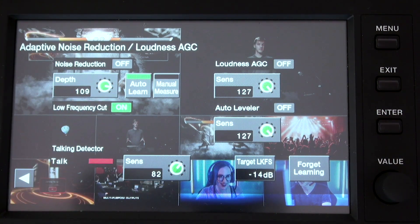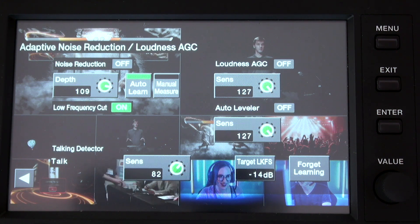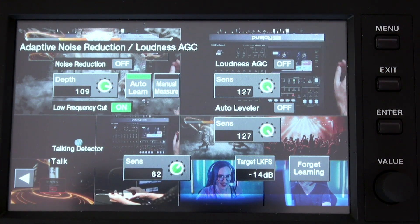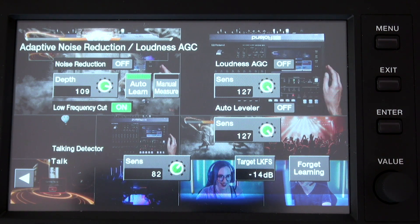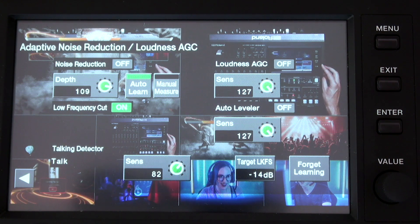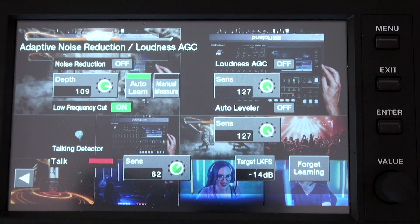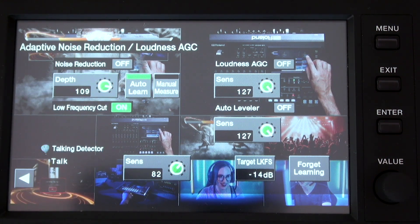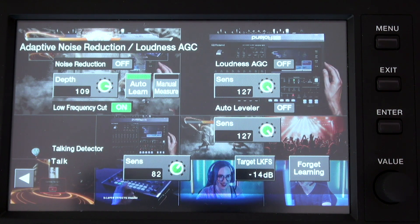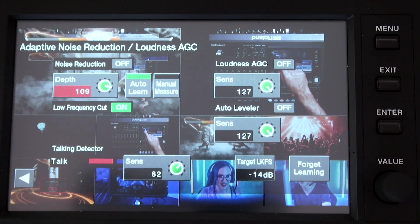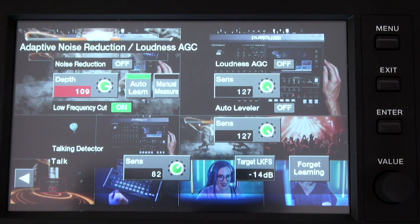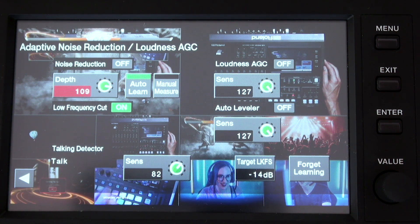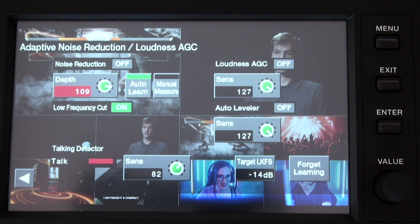After that, we can jump into the Noise Adaptive Reduction Control. Basically, the unit will detect when somebody is speaking and when there is silence. You can do this manually using the Sense knob on the lower part of the window, or use the Auto Learn function by turning on the button here. Once you set that, you select the amount of background noise you want to erase using the Depth control. The minimum depth is 0, meaning the tool is not working at all, and the maximum is 127, which means we are eliminating the maximum background noise possible.